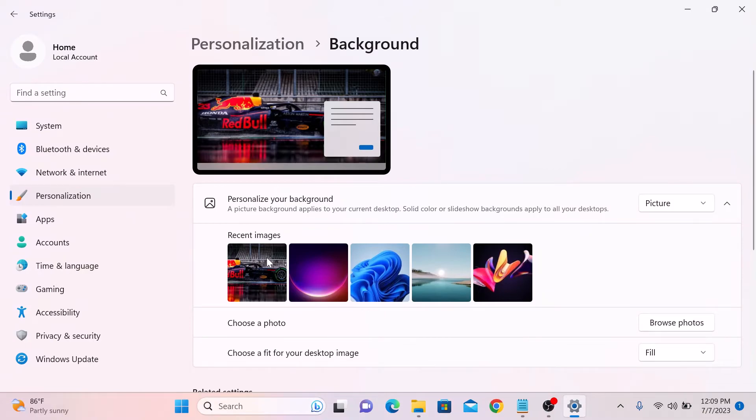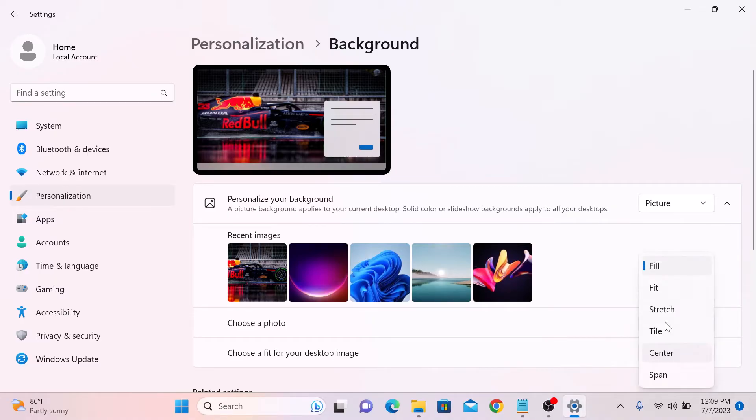Once you have chosen your wallpaper, you can also customize how it's displayed on your desktop like fill the screen, fit, stretch and many other options.